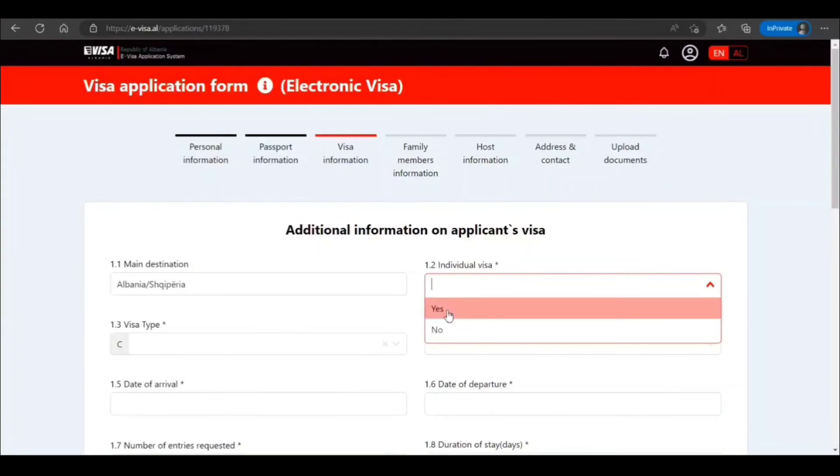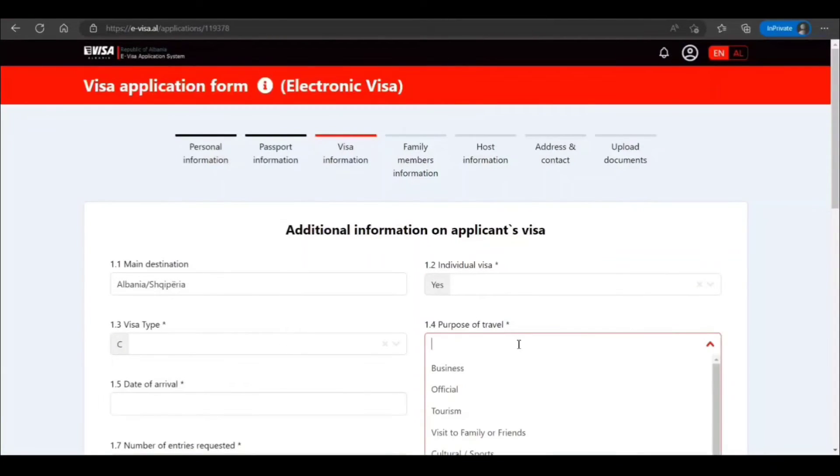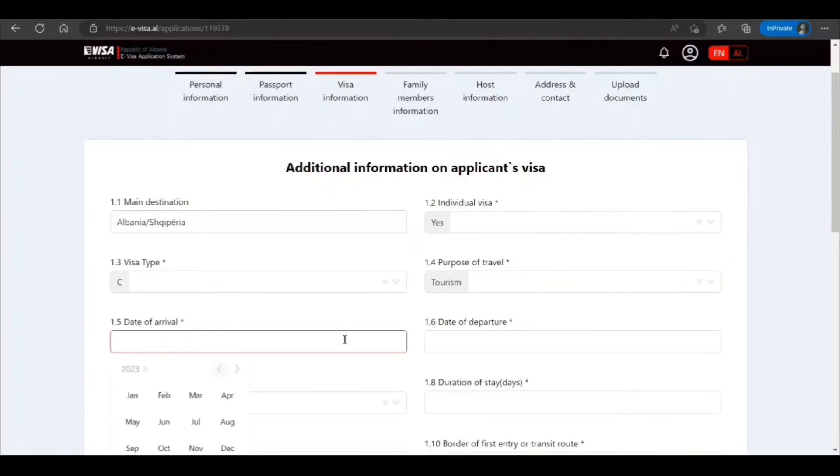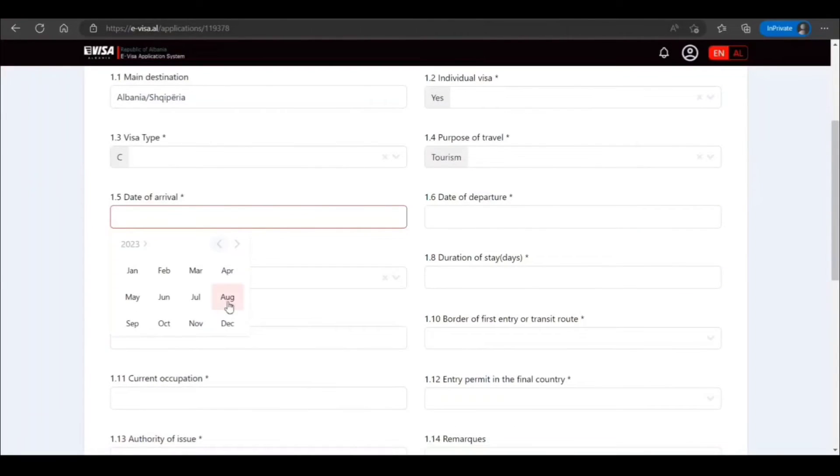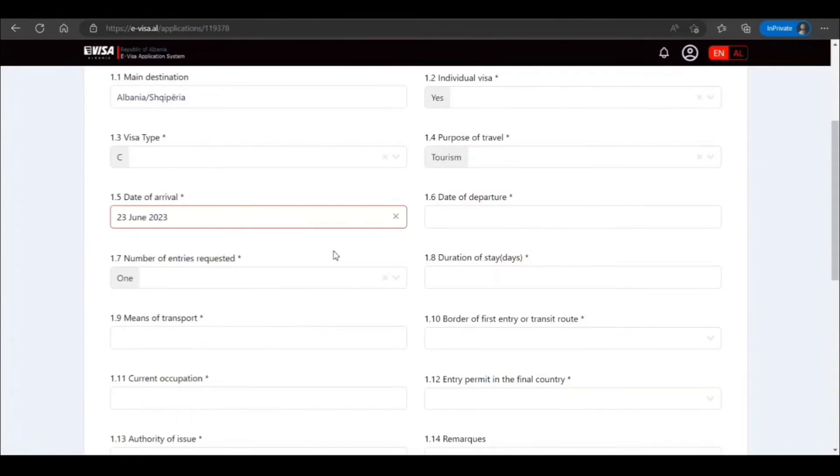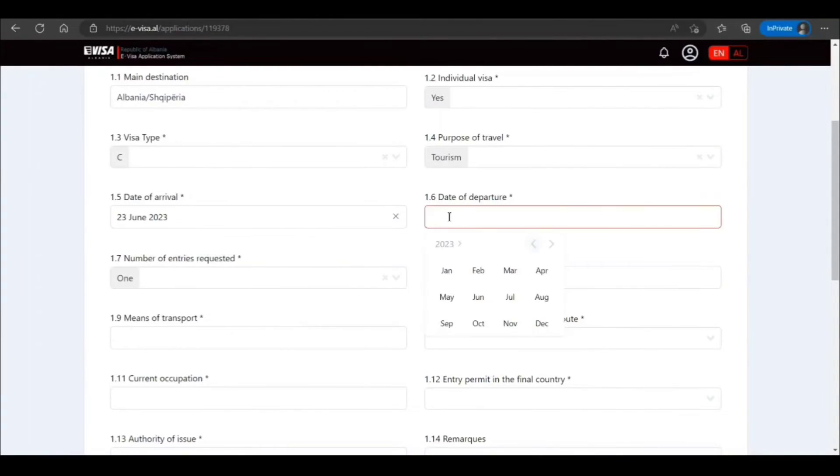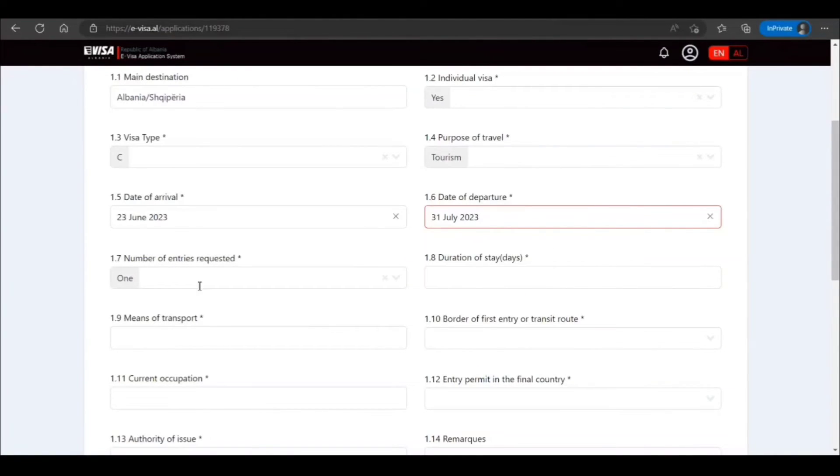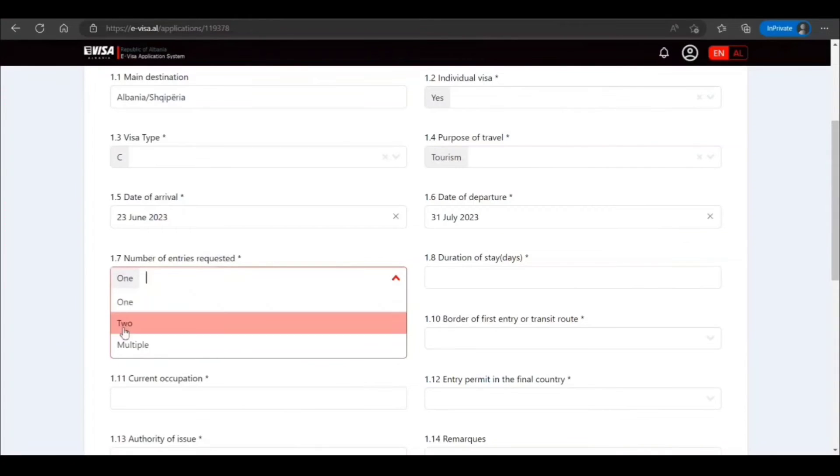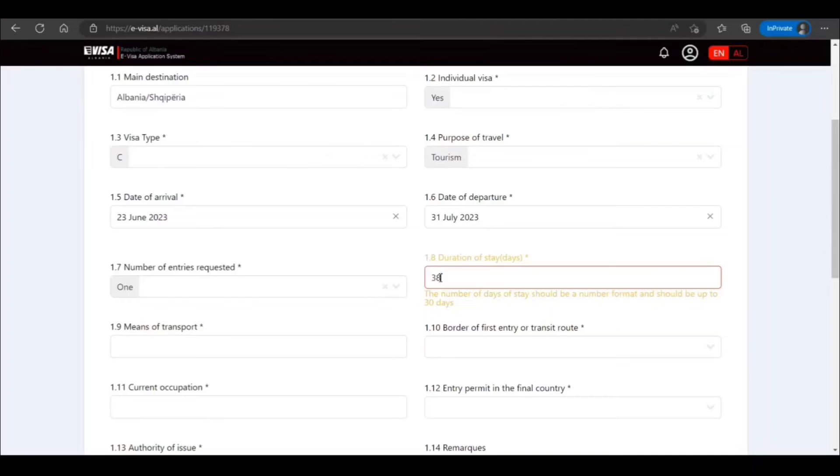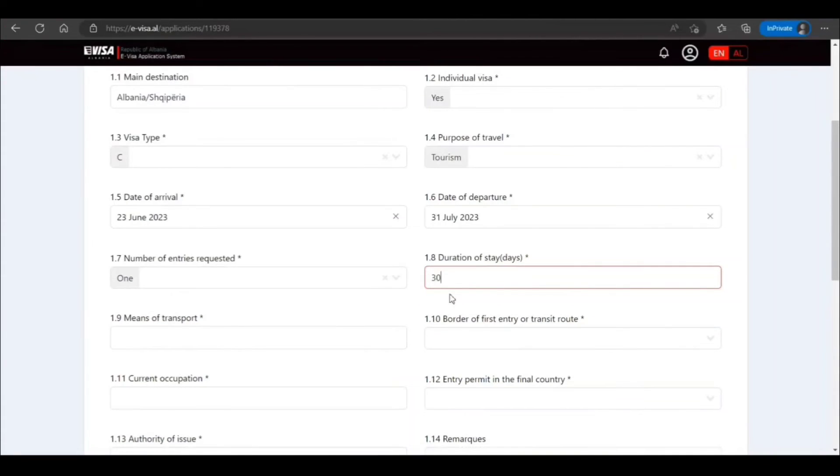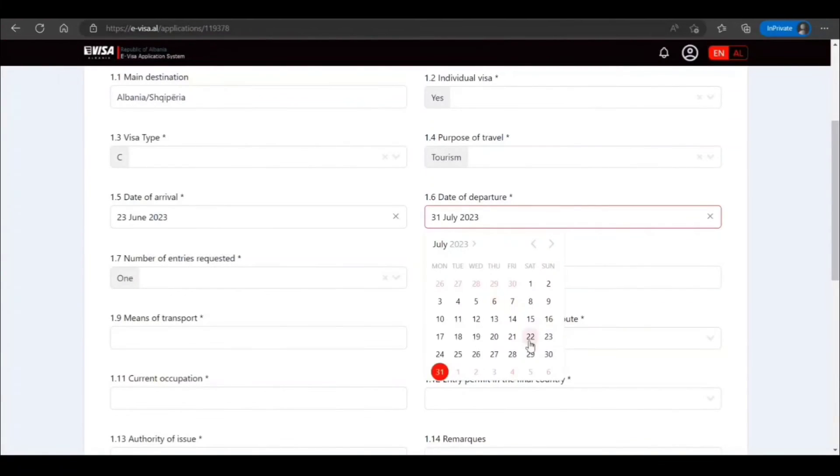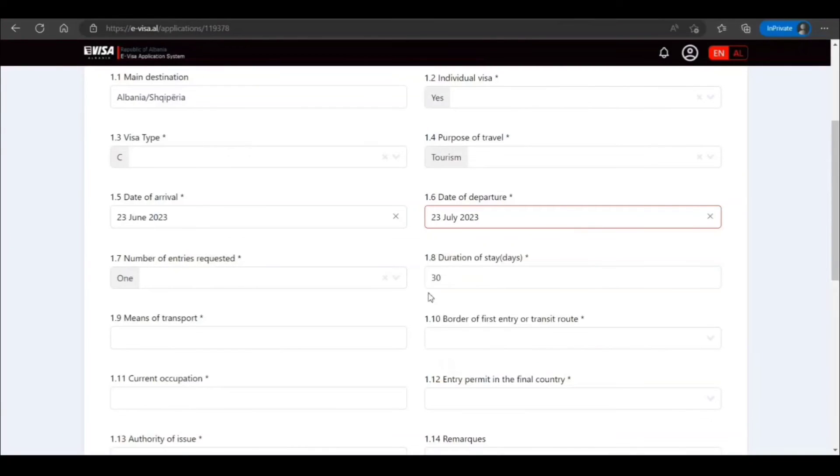Individual visa, yes. Visa type C, purpose of travel tourism. Date of arrival, let's say we are going in June 23rd. Date of departure, let's say you are going on July 31st. Number of entries requested, I select one, but if you have more you can. Duration of 31st and 7, 38 okay. So maximum 30 days they have allowed in this visa, so I need to adjust accordingly.